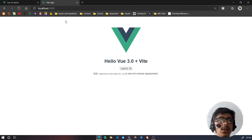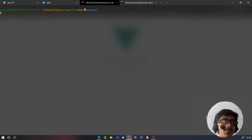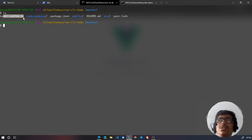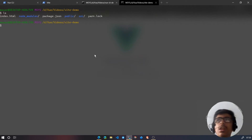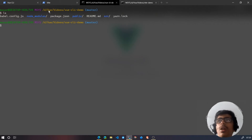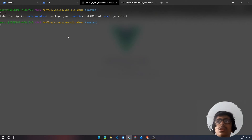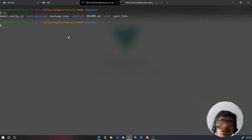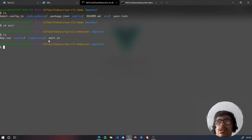Now let's take a look at changes — whenever we make changes, what happens? Let's first look at the file structure. For Vue CLI we have: babel.config.js, node_modules, package.json, public, readme, source, and the log file. For Vite, we have: index.html, node_modules, package.json, public, source, and yarn.lock. So we do not have babel.config.js, and the index.html file is outside. Let's cd into source — we have app.vue, assets, components, and main.js.